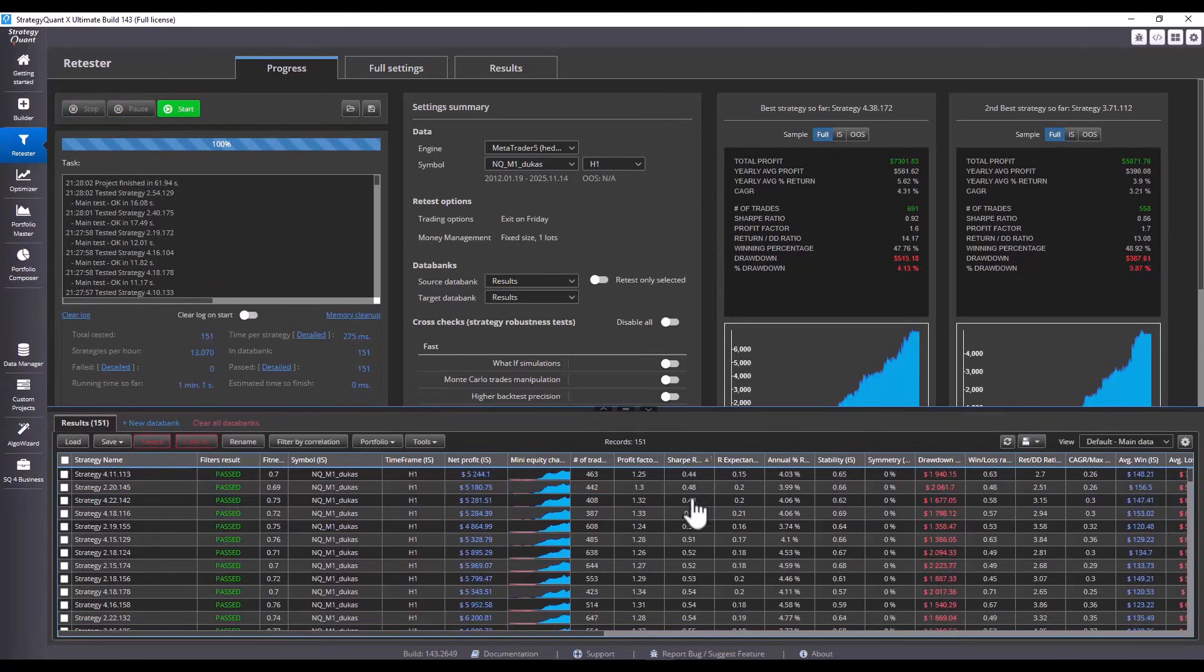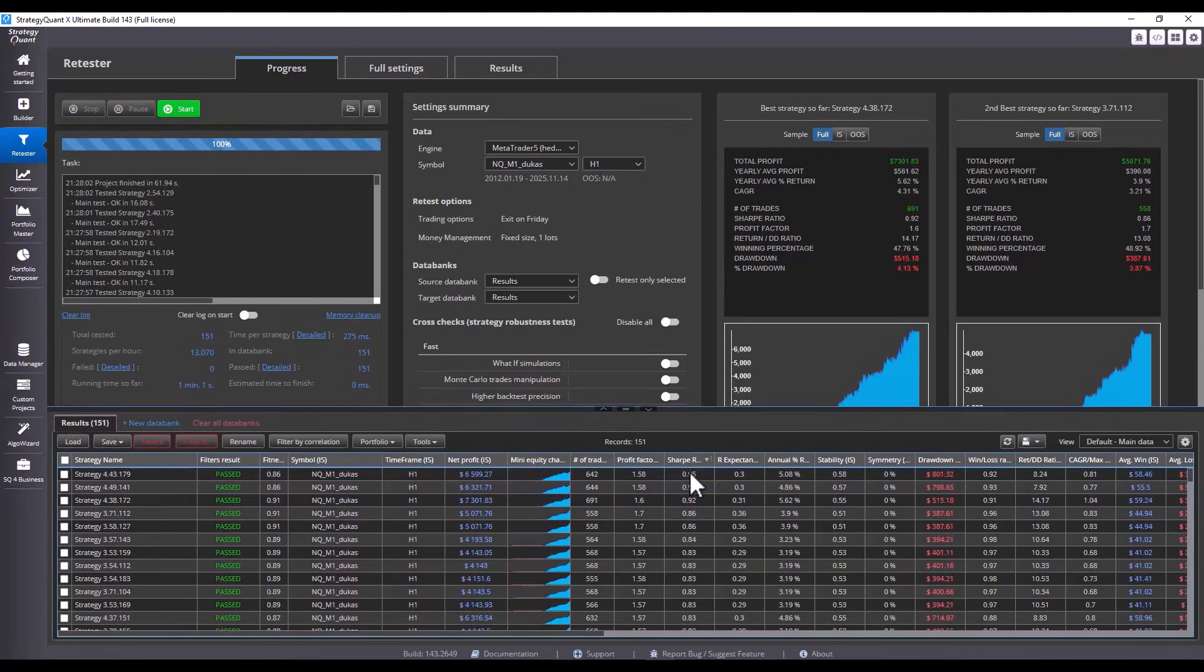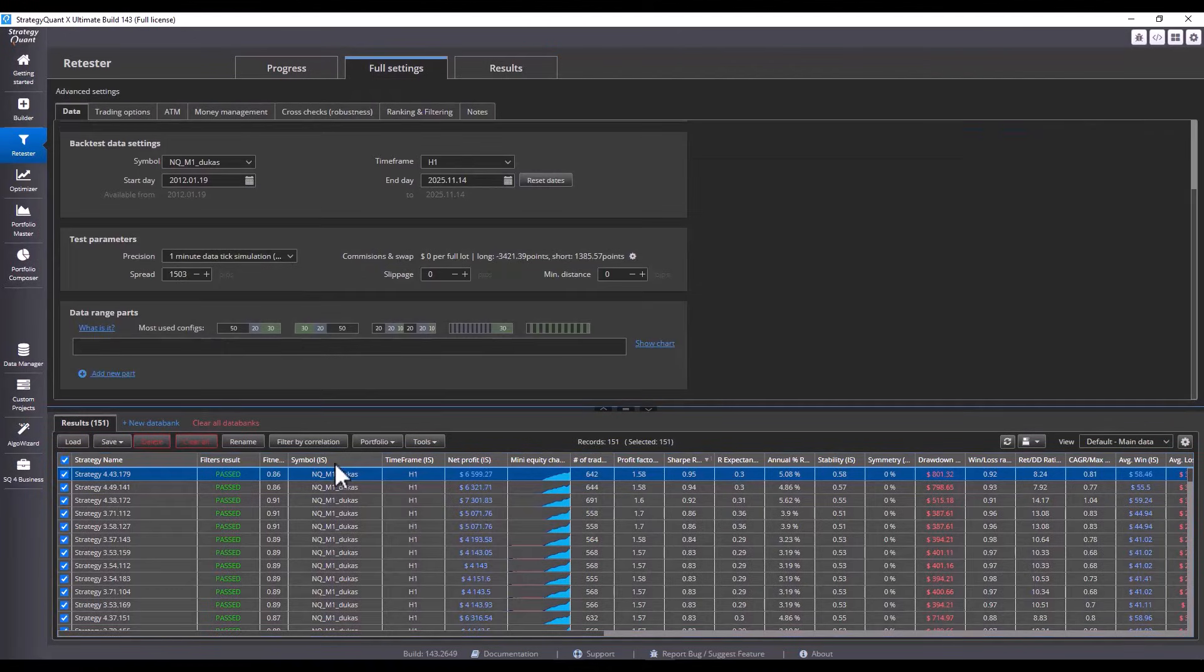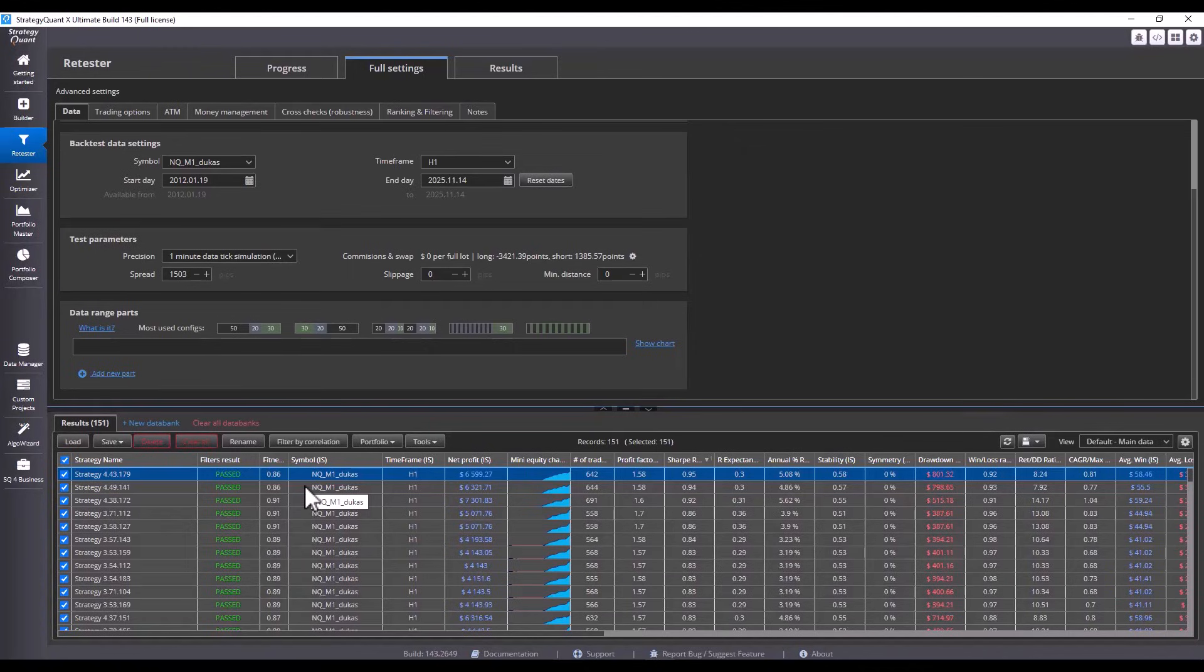I sorted by Sharpe Ratio and now filtered the strategies by correlation. By building strategies from a template, a side effect is that many strategies are based on the same logic and differ only in parameters or input filters.